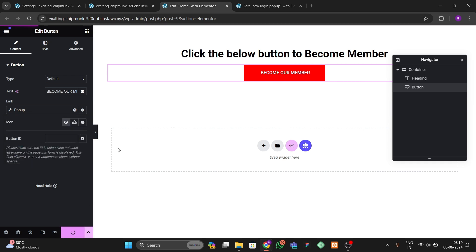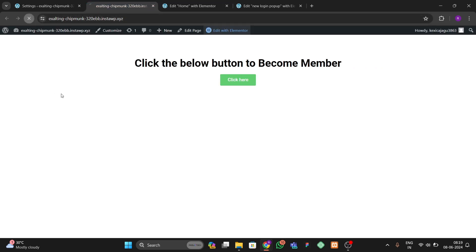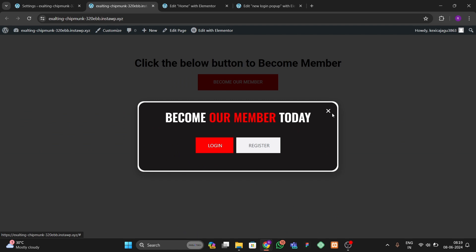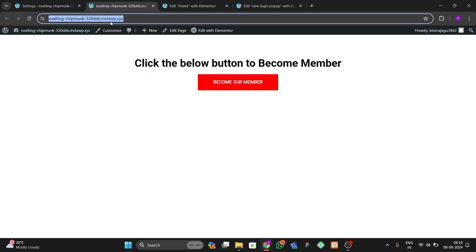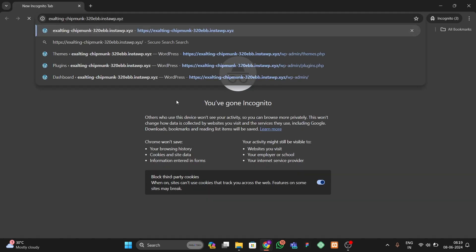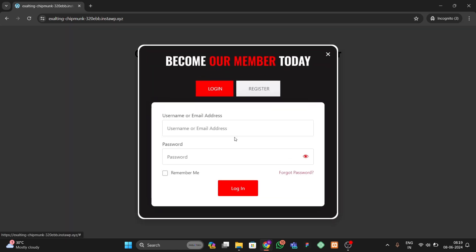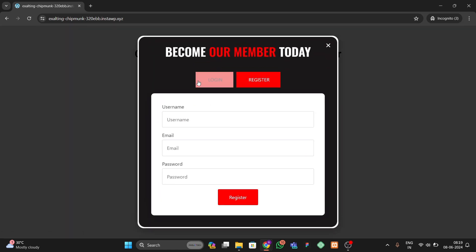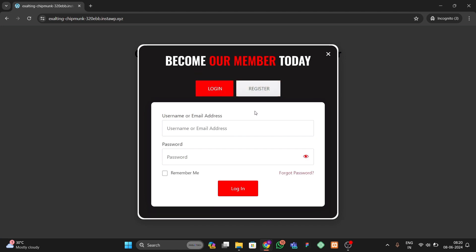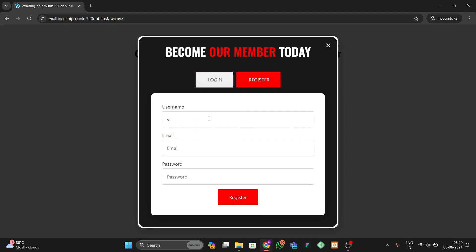Update and refresh the front end. Clicking the button shows our popup, but since we're logged in the form isn't visible. Open it in incognito — here you can see the popup works and both the login and register forms are functioning. Let's test registration by entering a random name 'gill adam', email 'gill@gmail.com', and password 'gill', then click Register.